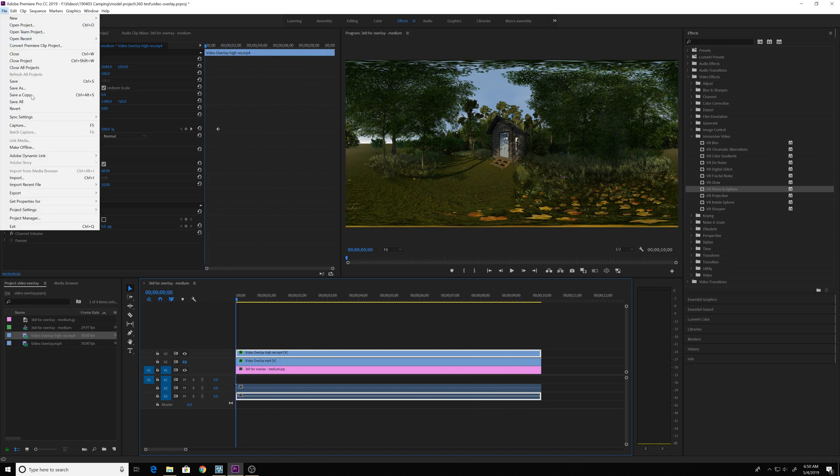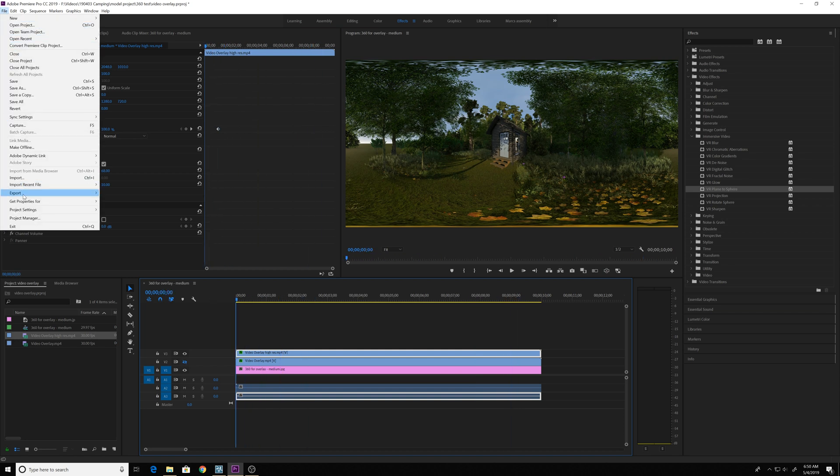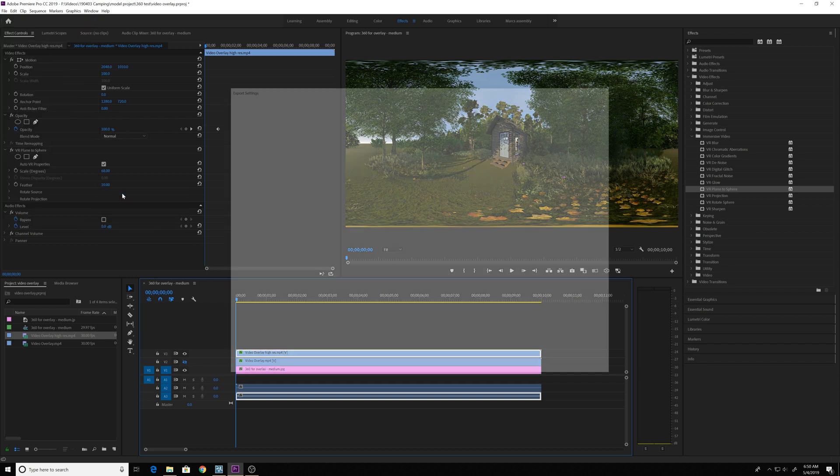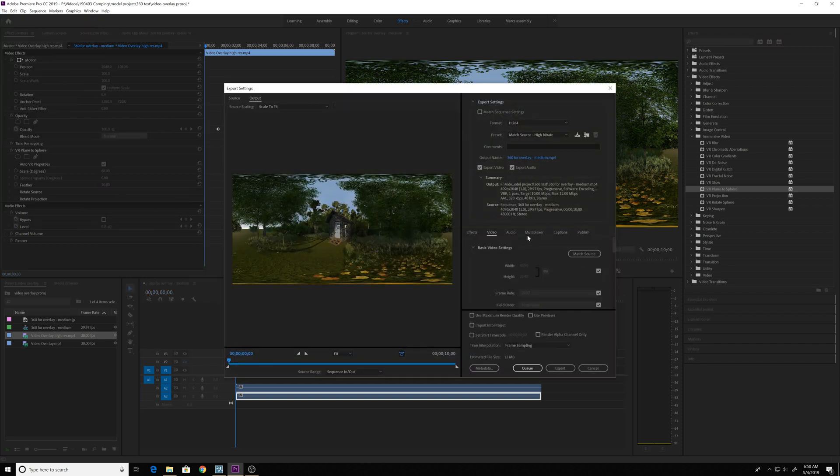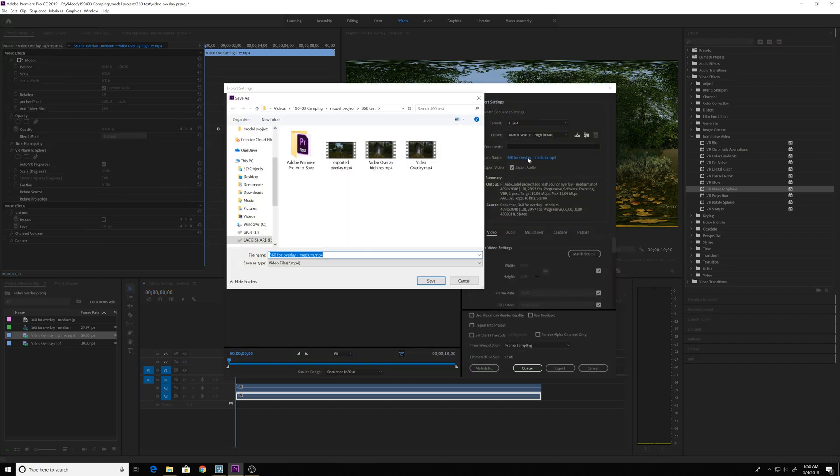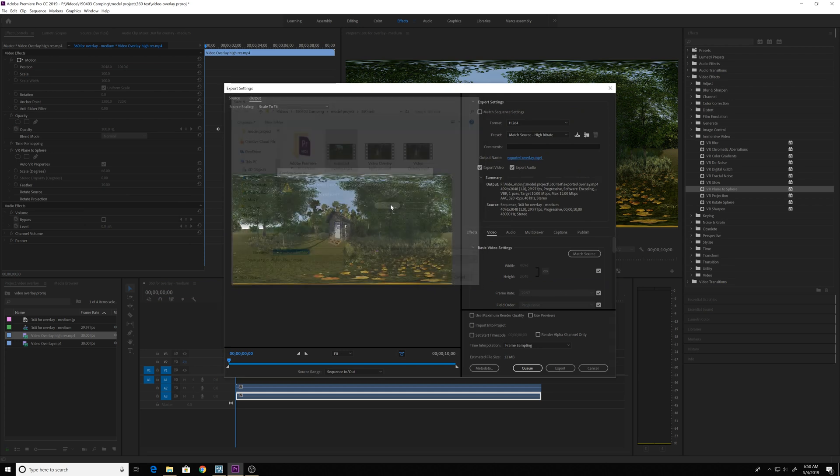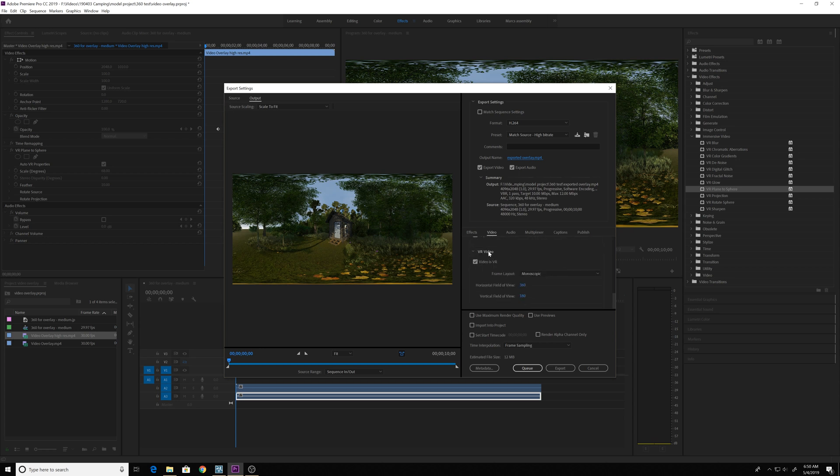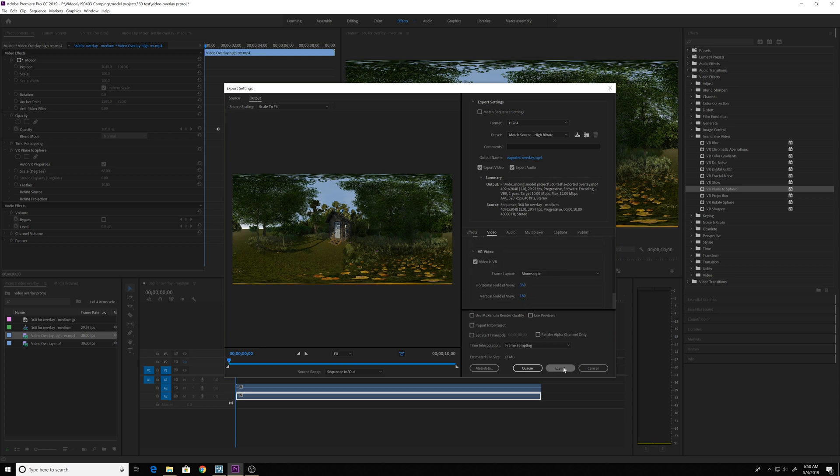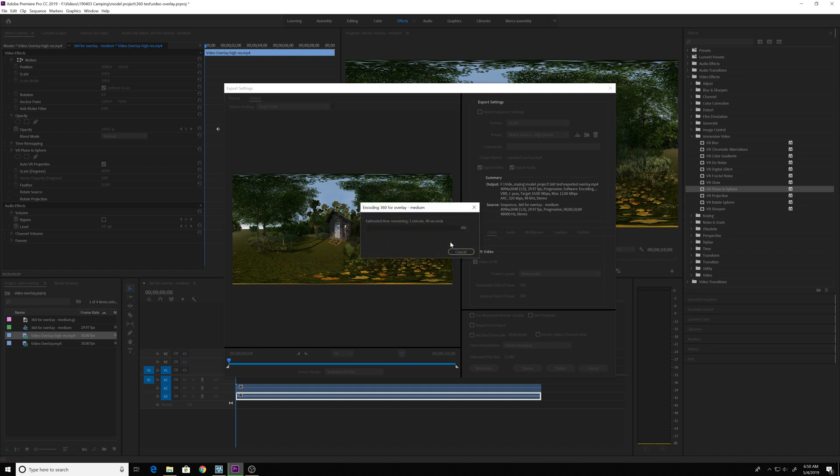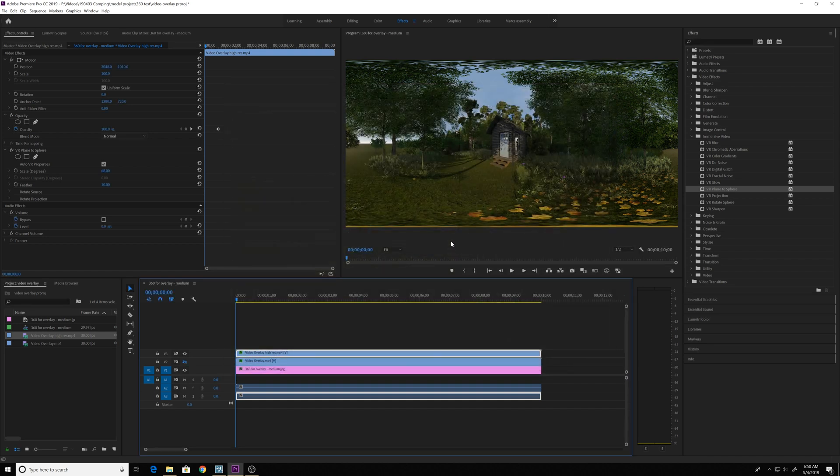So I'm going to do file export media. I'm going to give this file a name. I'm going to make sure that the VR video is checked and export. I'm going to overwrite this file. Yes, we'll let that render out.